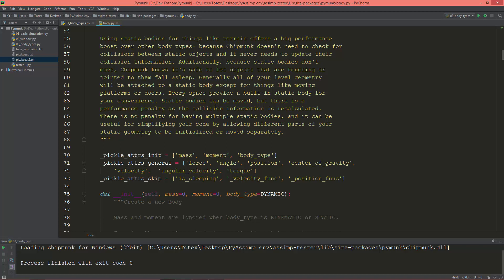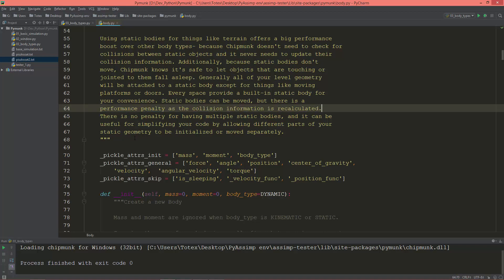Static bodies can be moved, but there is a performance penalty as the collision information is recalculated. There is no penalty for having multiple static bodies, and it can be useful for simplifying your code by allowing different parts of your static geometry to be initialized or moved separately.